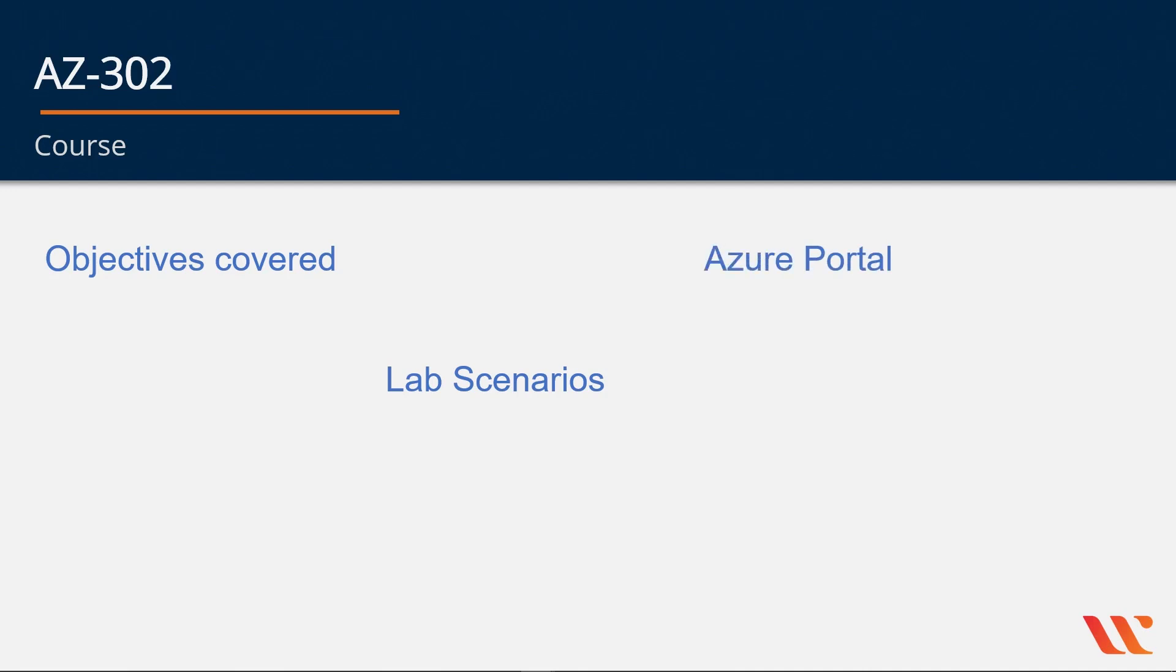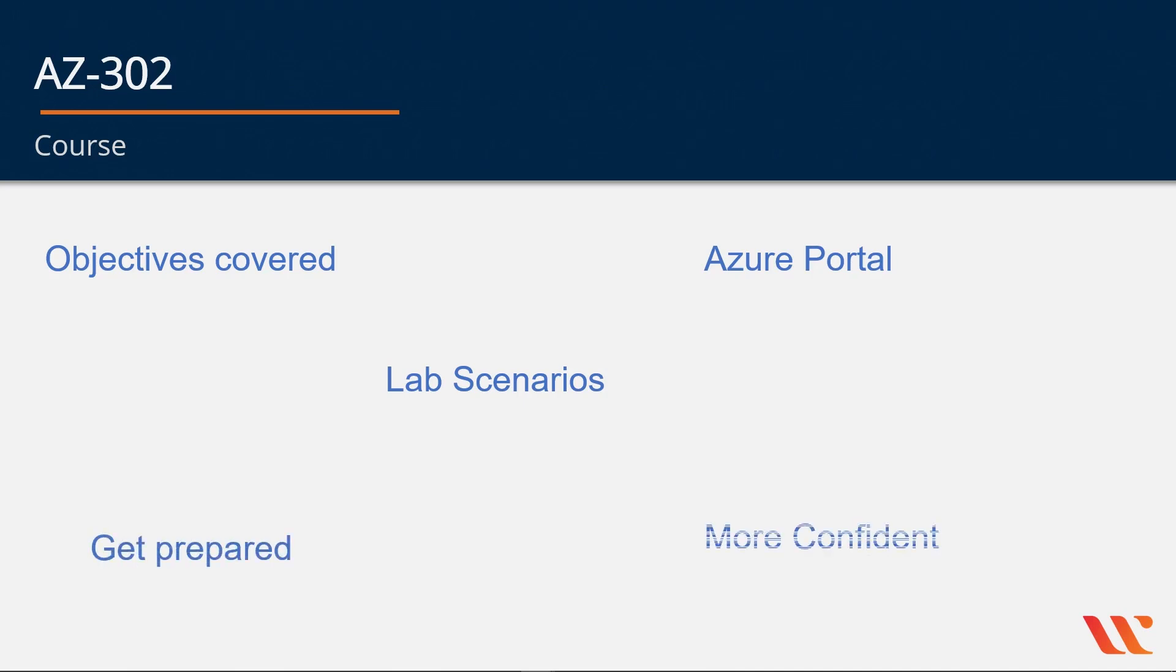You have examples done through the Azure portal and all the topics and labs will make you better prepared for the exam and also give you more confidence. And again, a warm welcome to this course on AZ-302.